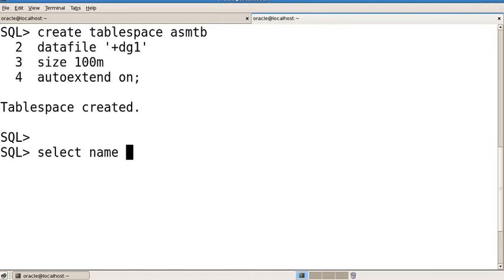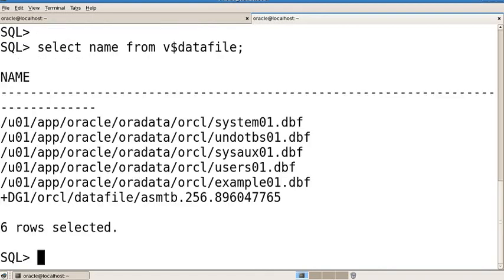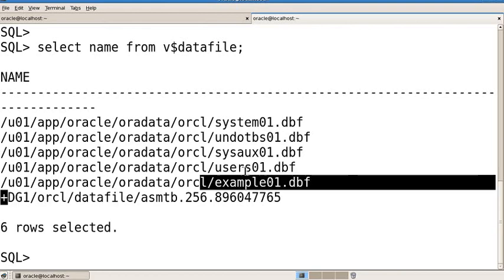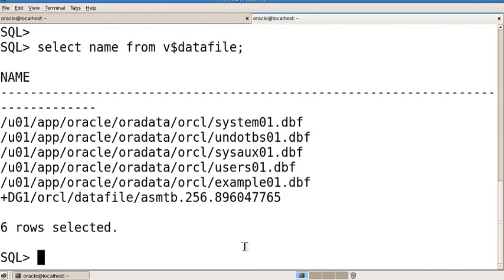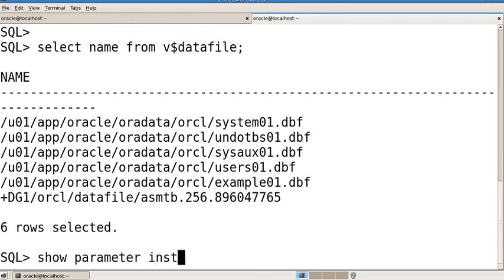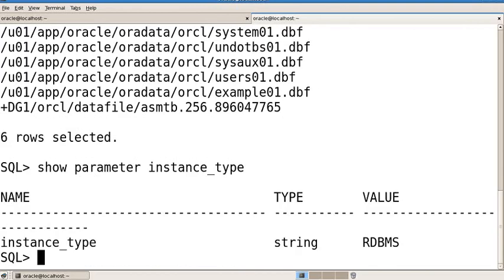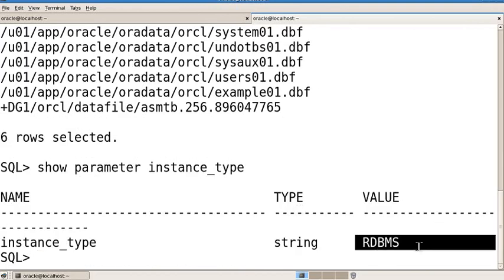Now check all your datafile names. Your ASM instance configuration is complete and you can now use it. Your data is being mirrored — it is now shared across two drives: sdb1 and sdc1.